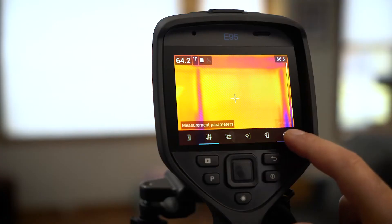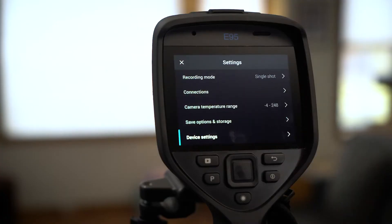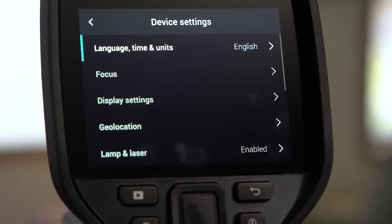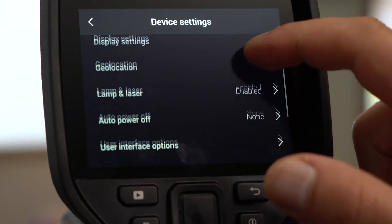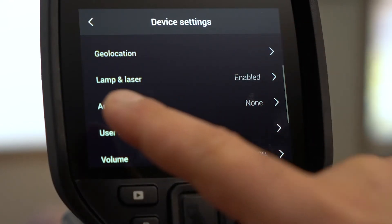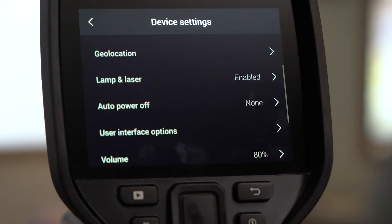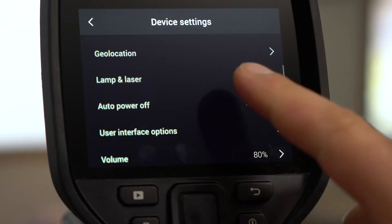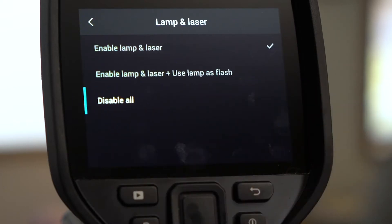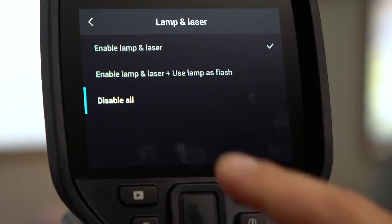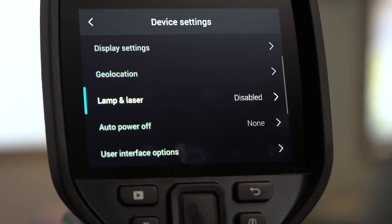Click the gear icon to take you to settings. Tap device settings, then select lamp and laser. Select disable all to deactivate the lamp and laser.